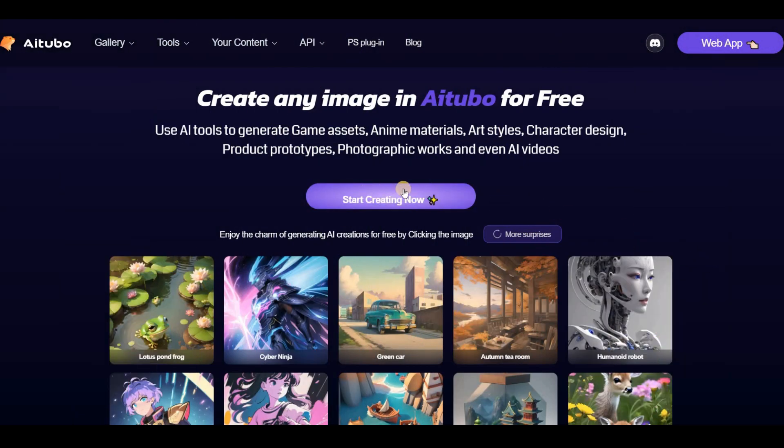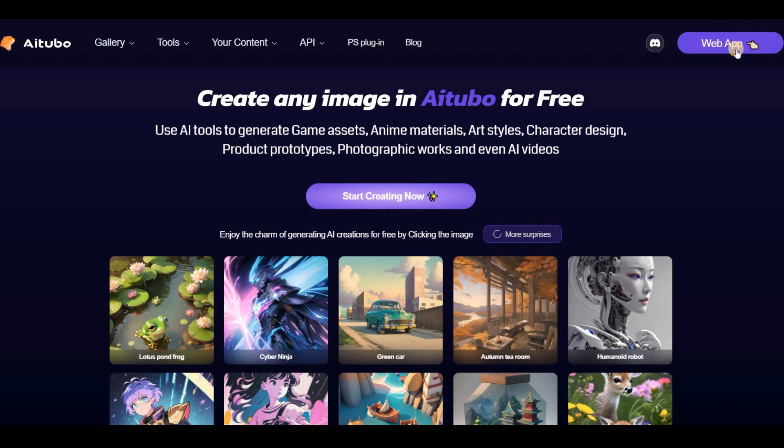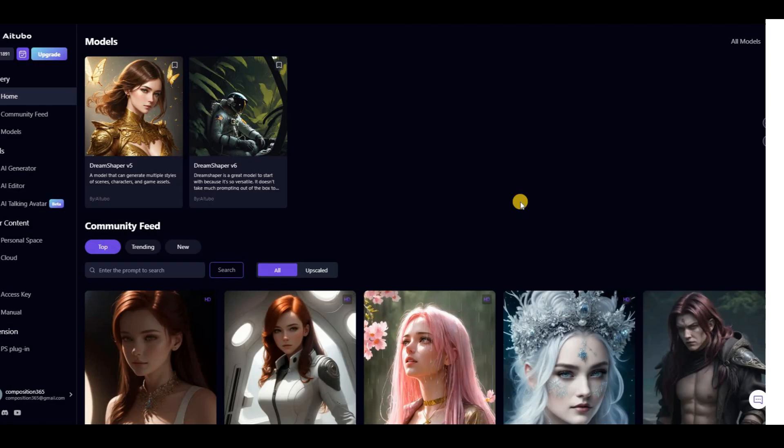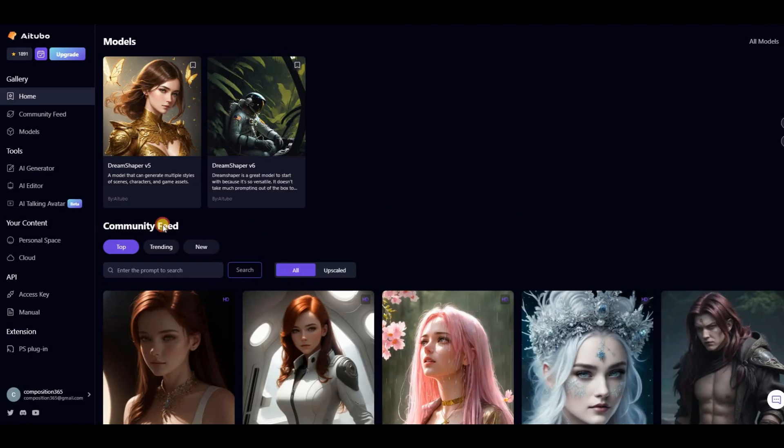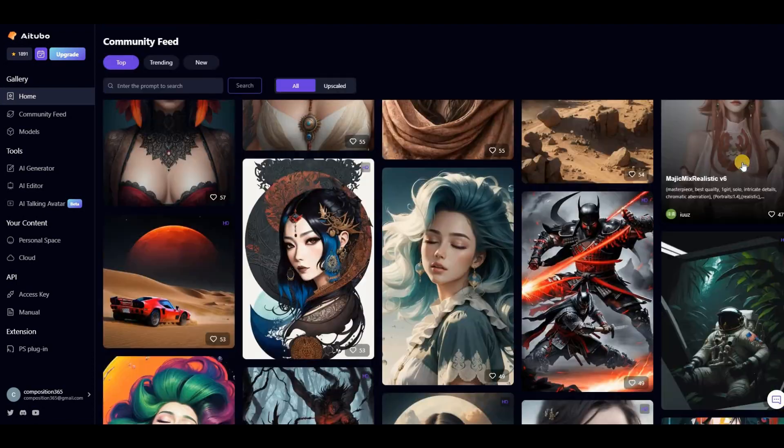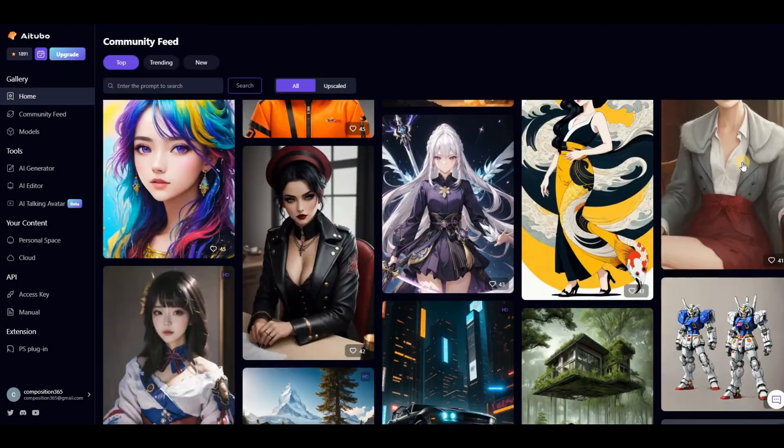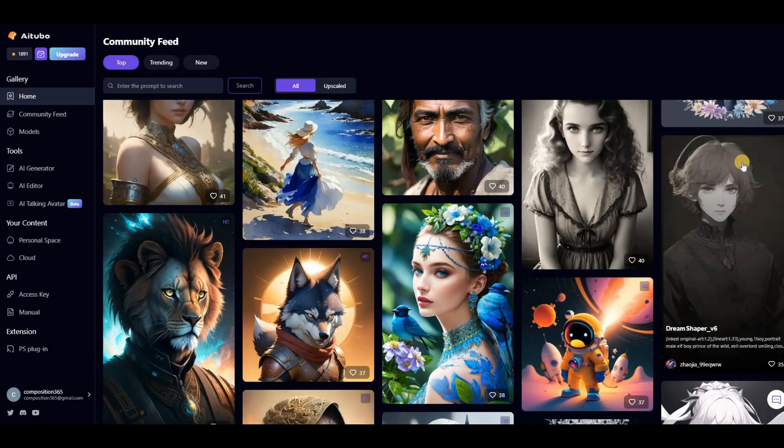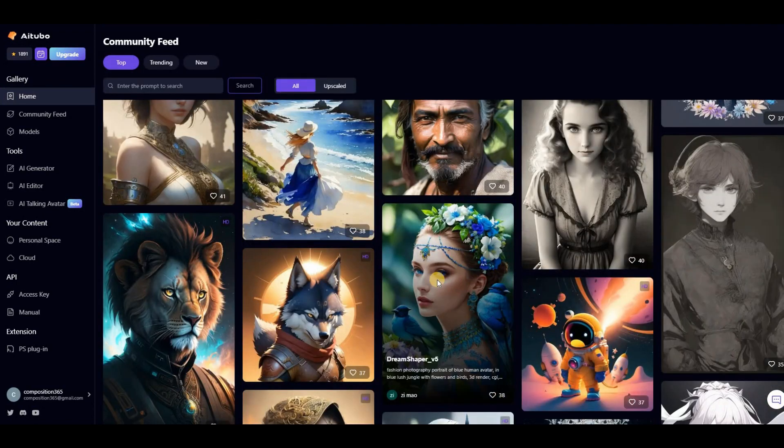Here you can access the web app by clicking the Start Creating Now button, or by clicking on the web app icon in the upper right corner. On the homepage you'll find the Community Feed section where you can browse through all the previous images created using this AI tool.